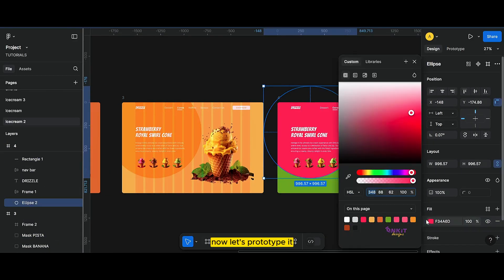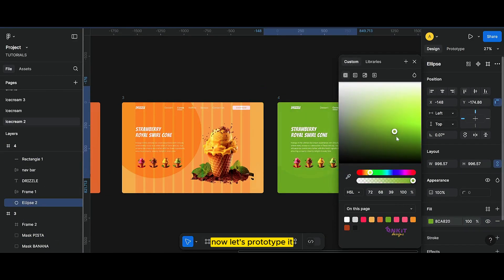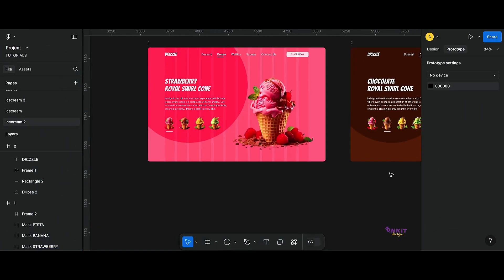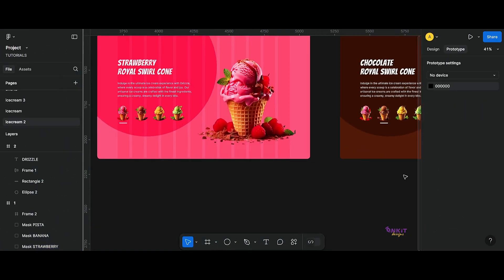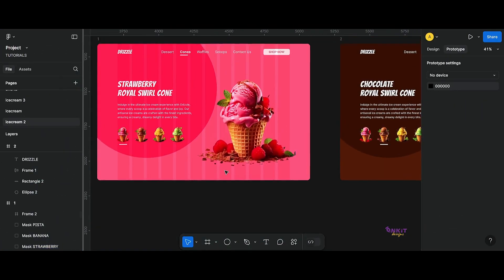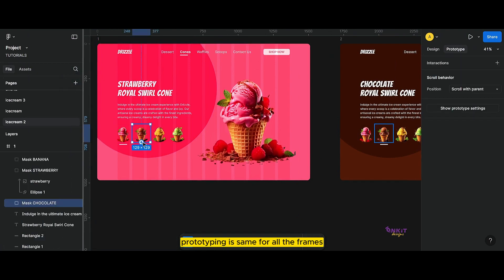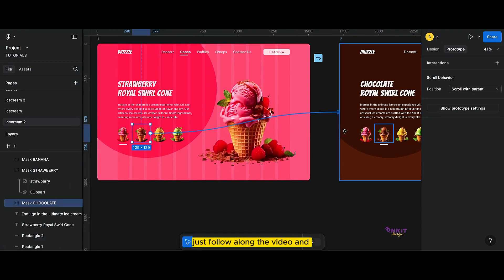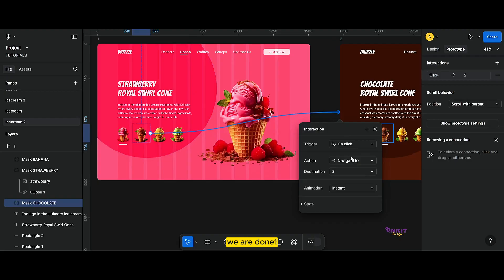Now let's prototype it. Prototyping is the same for all the frames and all the cones — just follow along the video.